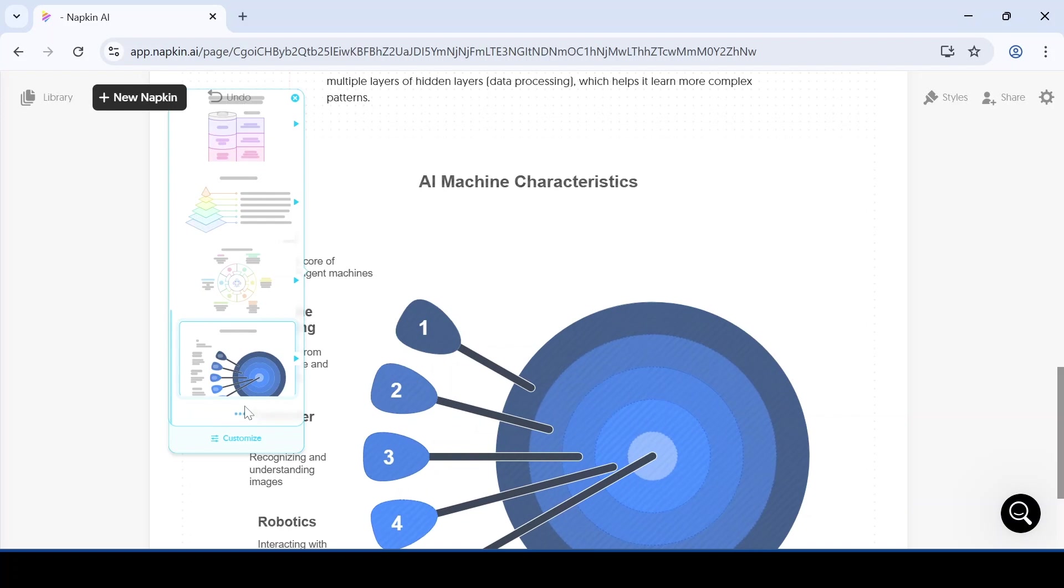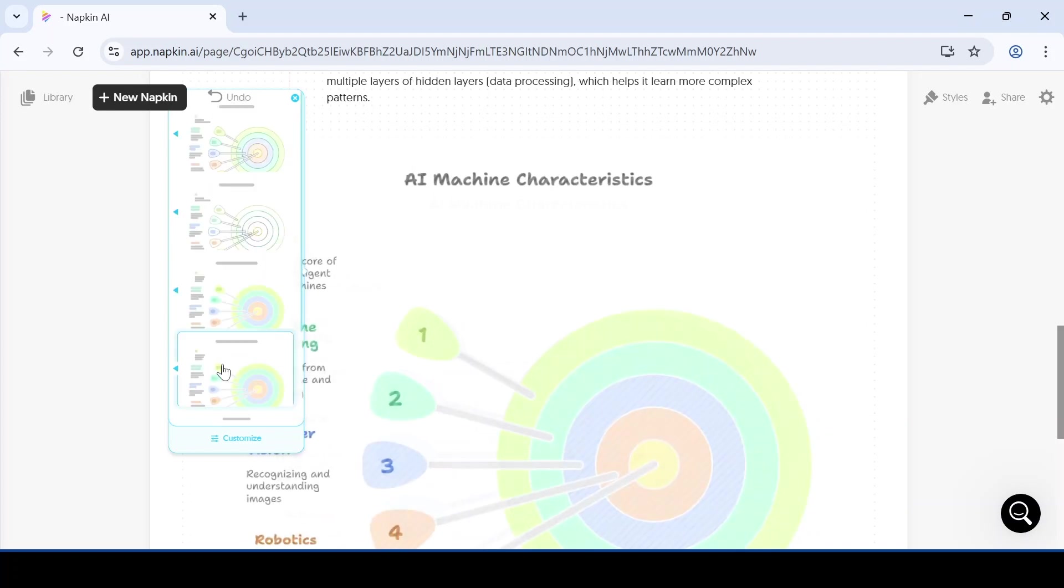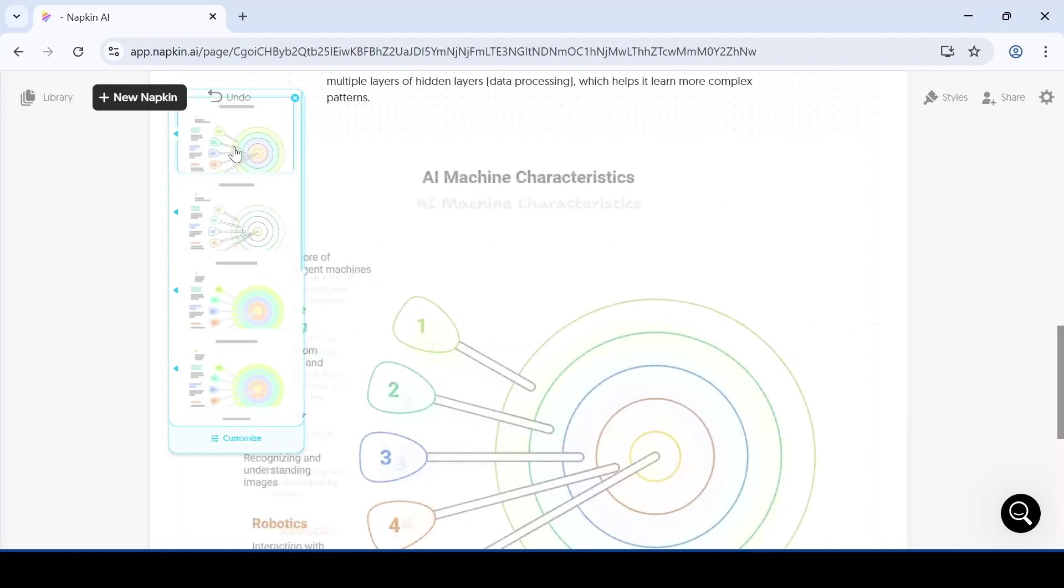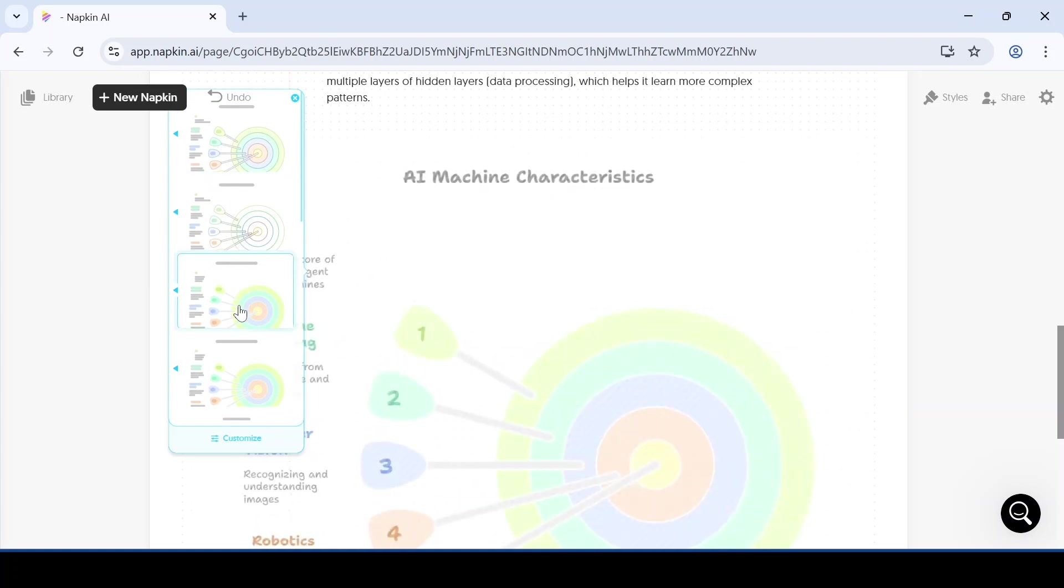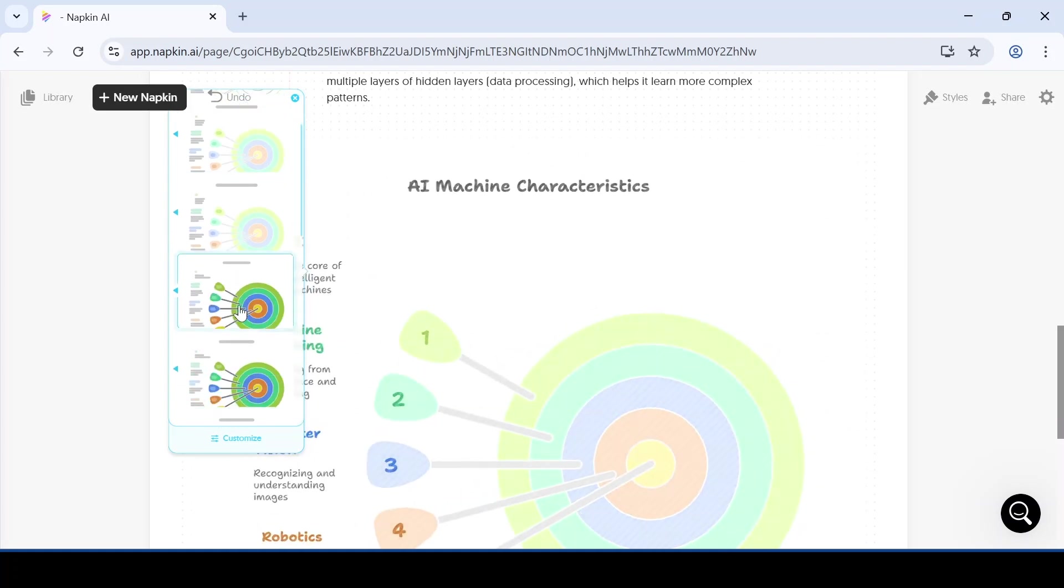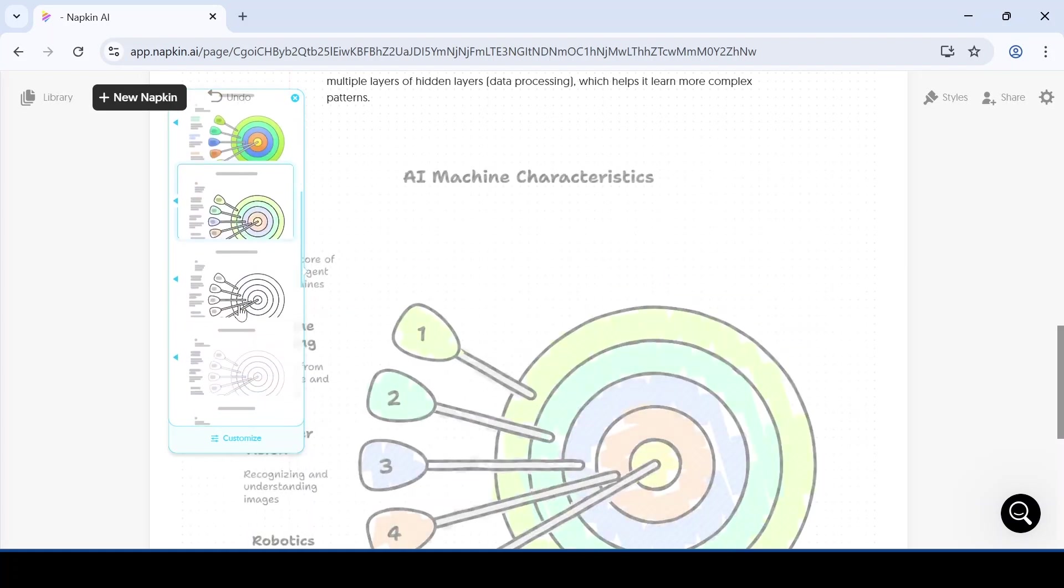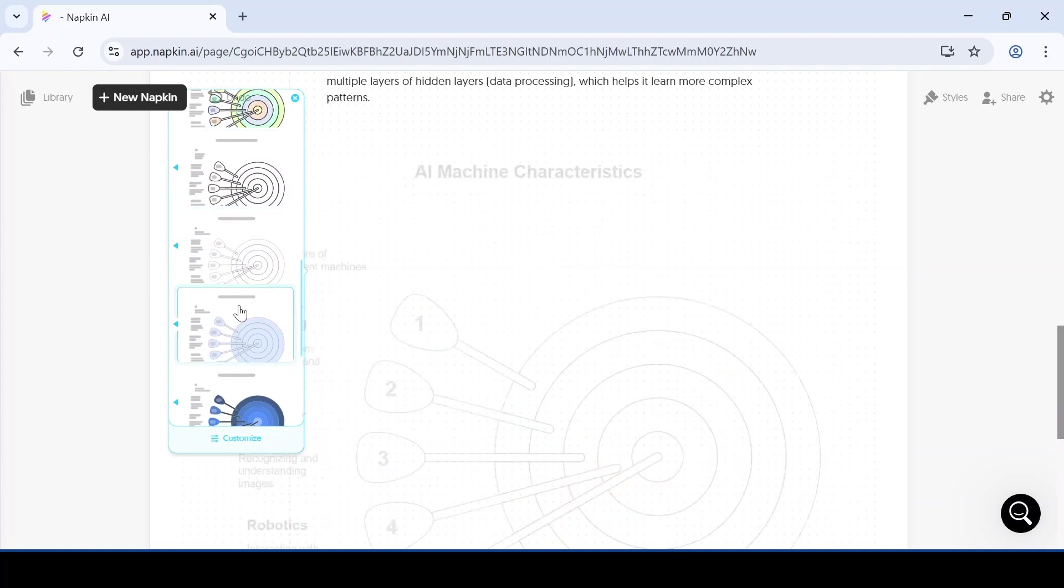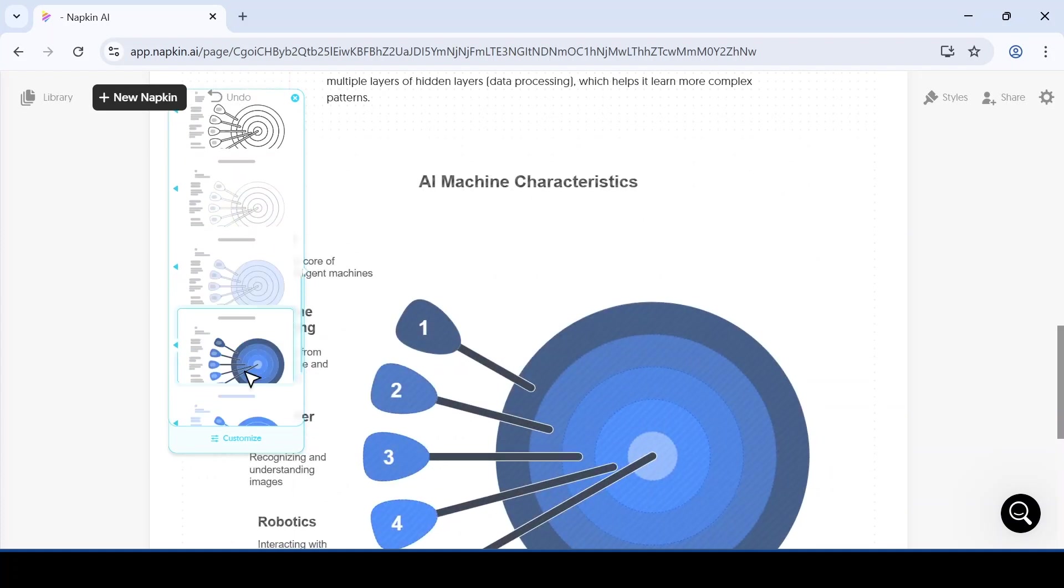When you see a diagram you like, just click on it. After clicking, you will see different color styles and text versions of that selected diagram. You can then choose any version that you like the most.